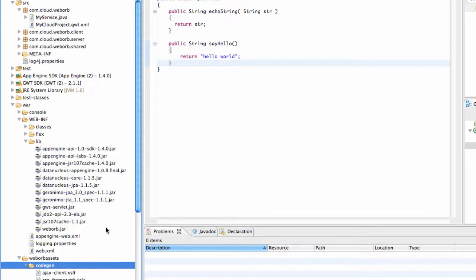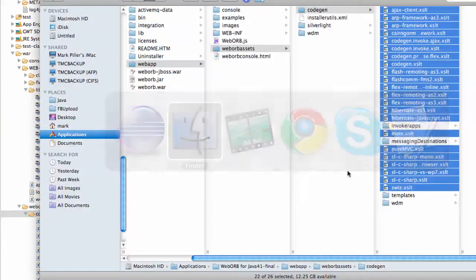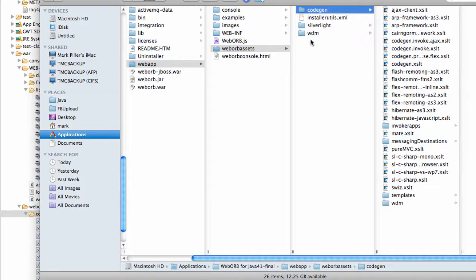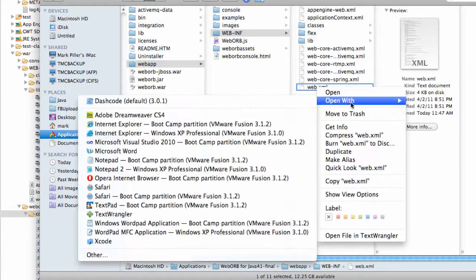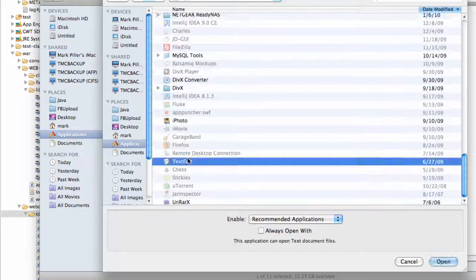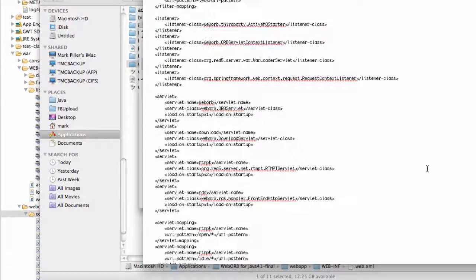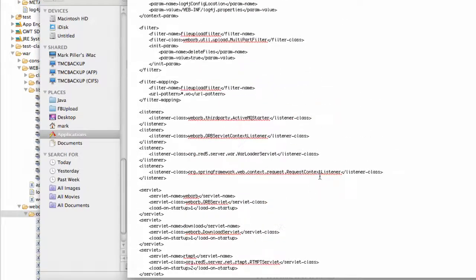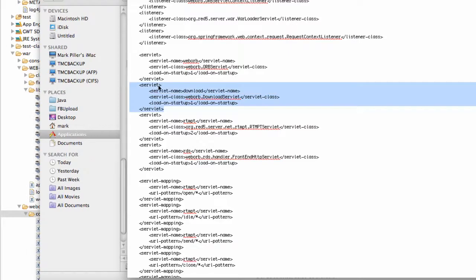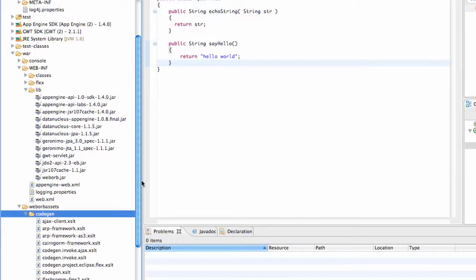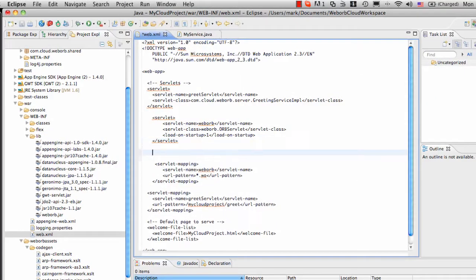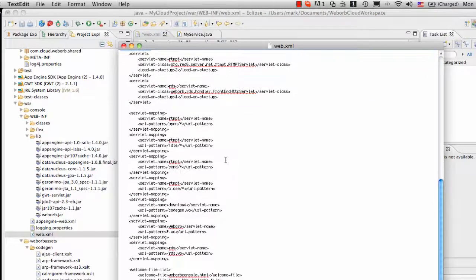And finally, if we were to use code generation, I also need to register yet another servlet, and once again, that step is optional. So under WebInf, Web.xml, there's a servlet that is there to serve the functionality to download generated code. And you can see it right here, and that's going to go into my Web.xml, and there's a servlet mapping for that servlet.